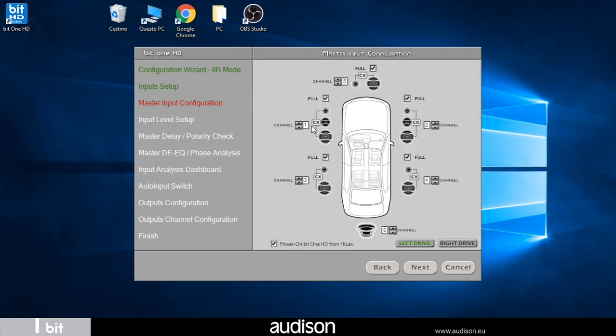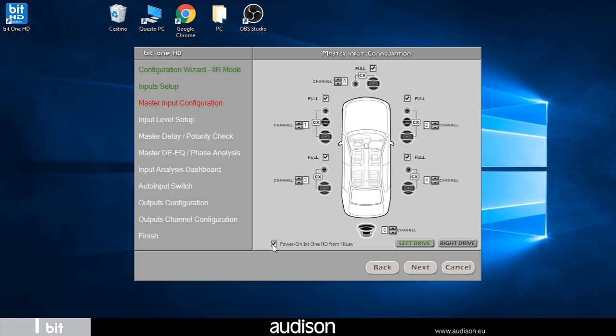The input configuration of the OEM system is shown in the diagram consisting of front, rear, center channel and subwoofer. The check in the lower right allows you to disable the turn on commanded by the high-level input. We could also control the turn on with the remote. At the bottom right is the selection for the left or right hand drive.